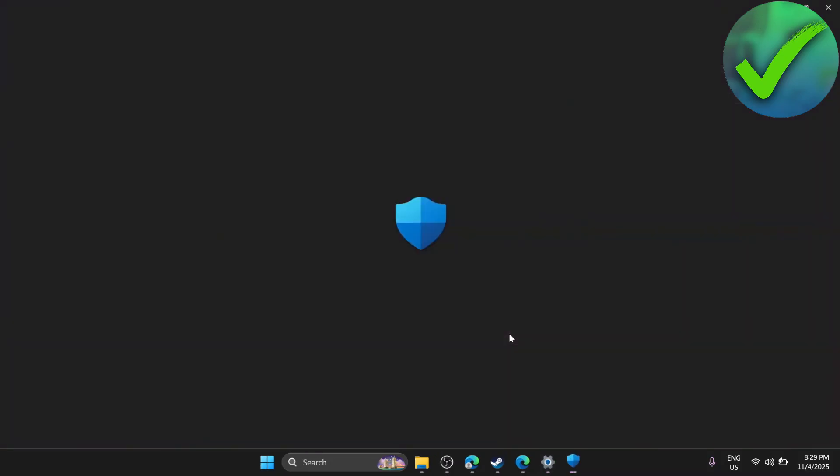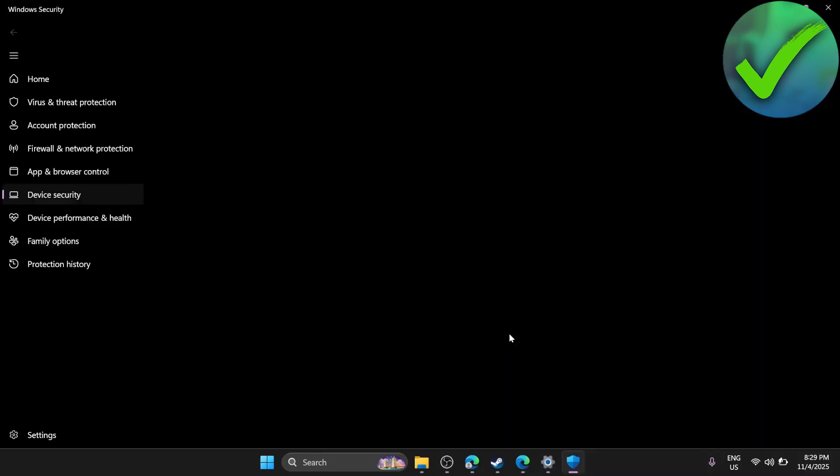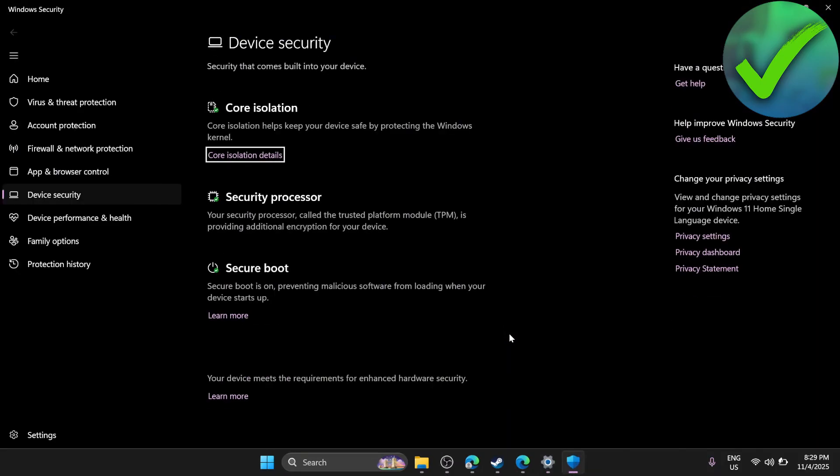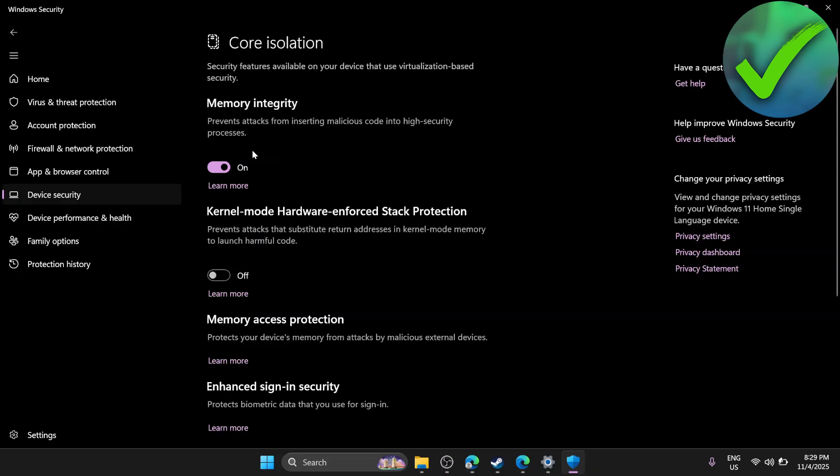In this part, under Core Isolation, click on Core Isolation Details.